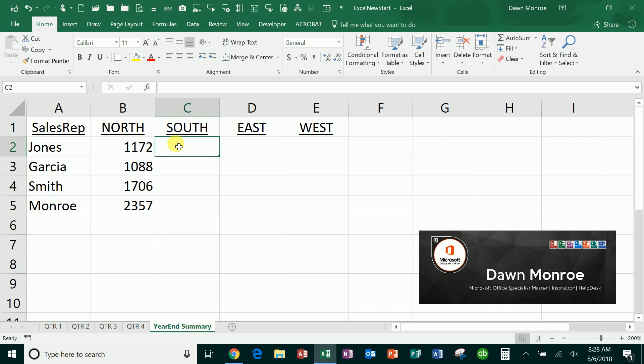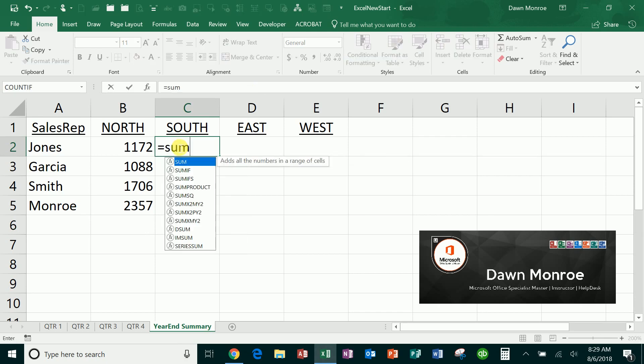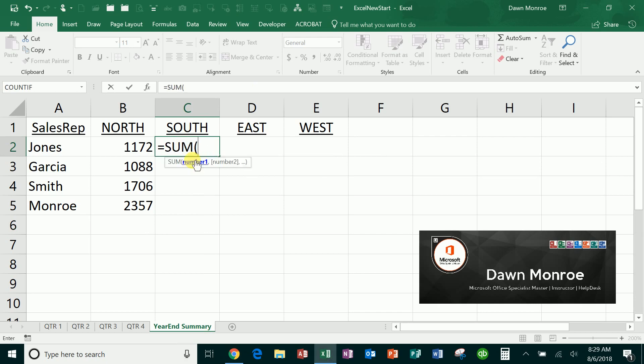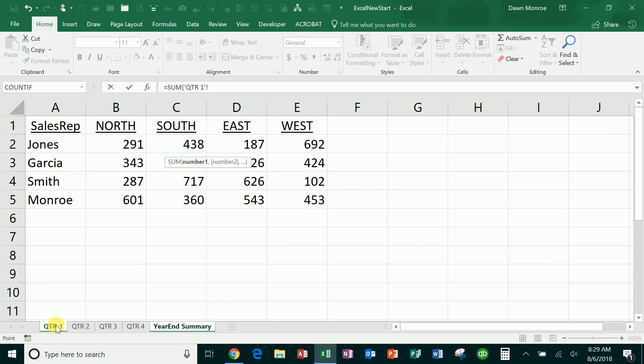Now let's just do it again to review. So if I do equals SUM, I select the function I want, and then I go ahead and click Quarter 1, hold Shift, click Quarter 4, and then I click on the cell I want. That's it.